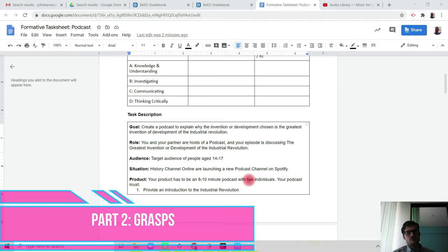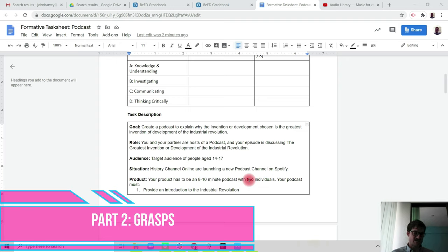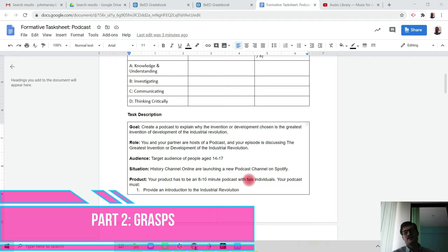Your goal is that you and your partner are hosts of a podcast and your episode is discussing the greatest invention or development of the Industrial Revolution. The audience target is people age 14 to 17. And the situation is that you're working for the History Channel online. They're going to be launching a new podcast channel on Spotify, and they want your podcast to be part of their new season and series.